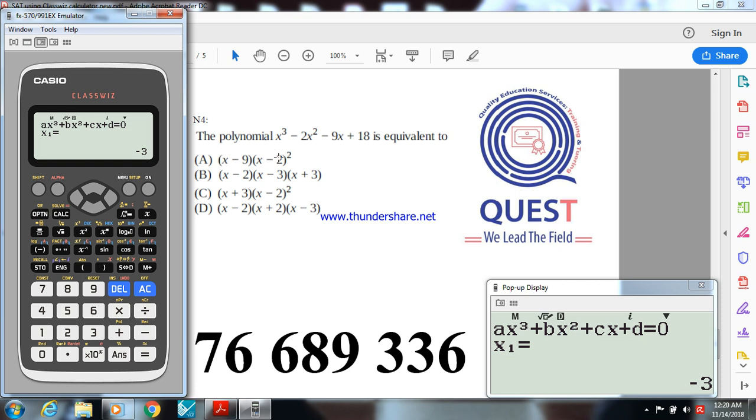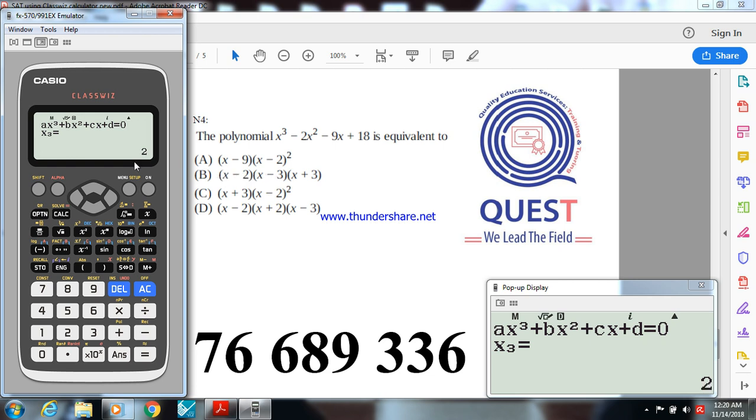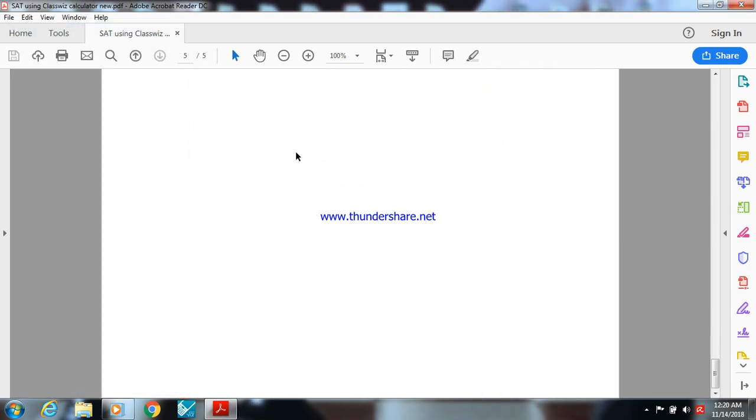The first answer is minus 3. If minus 3 is a root, so x plus 3 is a factor. I exclude A and D. Continue, the second solution is 3, so x minus 3 is a factor, so it's option B. The third root will be 2. This is how I use ClassWiz calculator to do that.